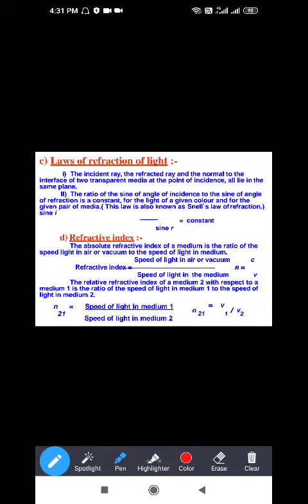The second law for refraction is the same as for reflection: the incident ray, refracted ray, and the normal drawn to the surface of the two transparent media at the point of incidence all lie in the same plane. In reflection, both angles were equal, but here in refraction, the sine of the angles gives a constant ratio.